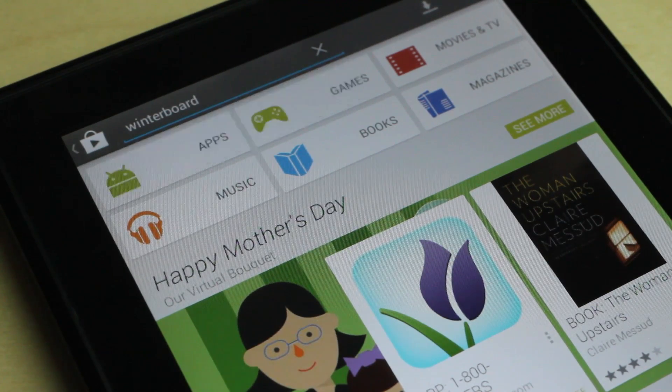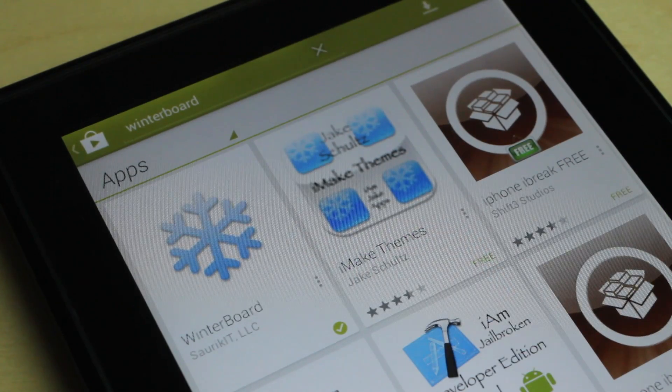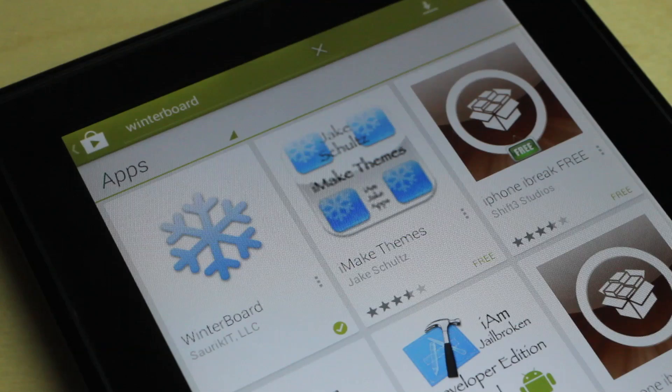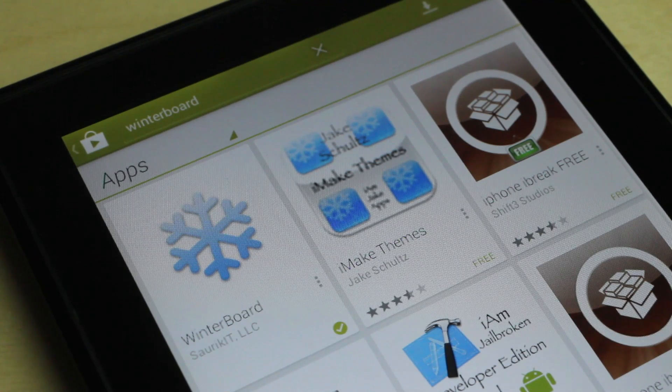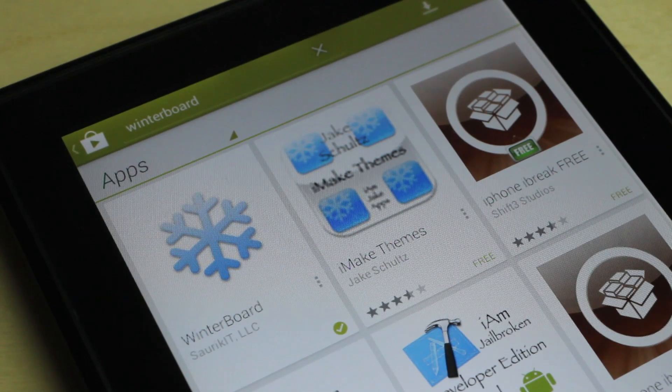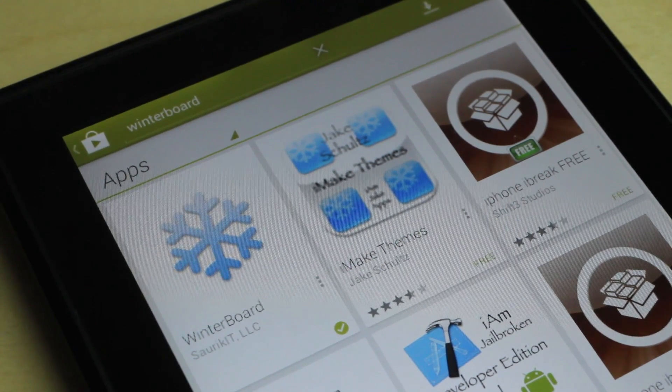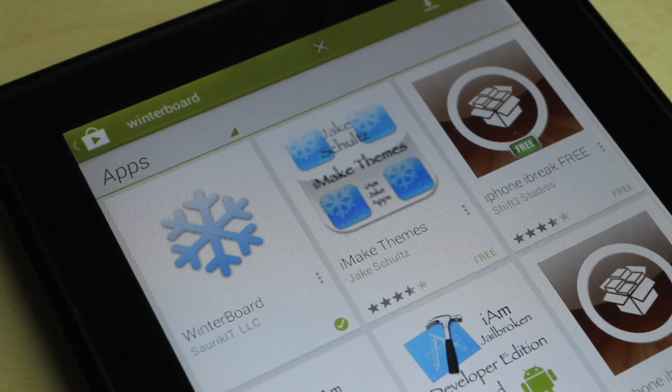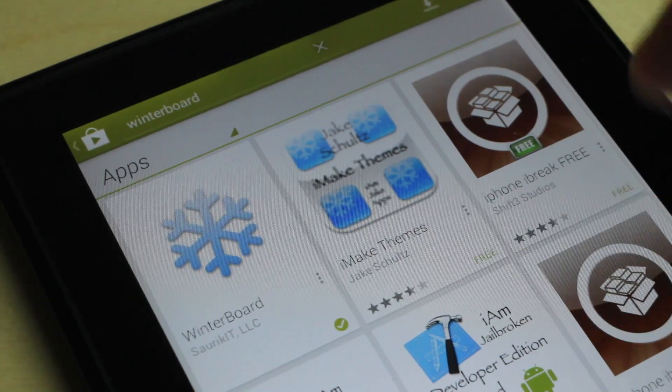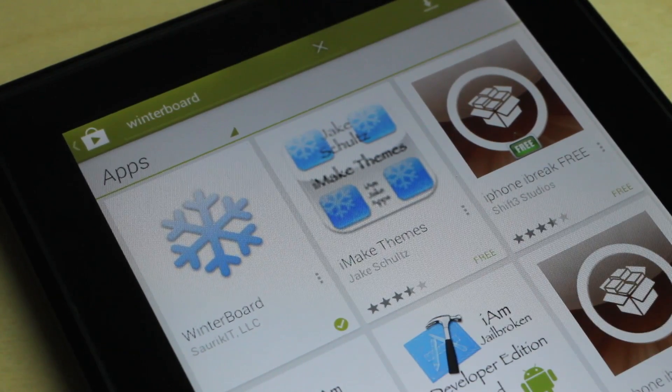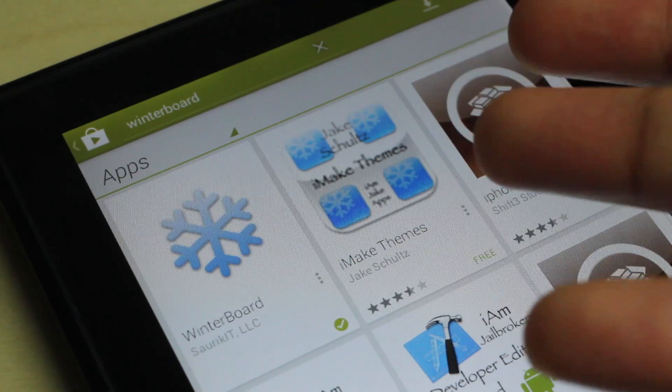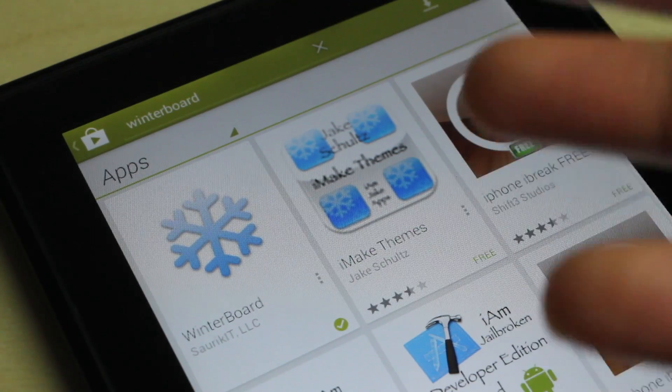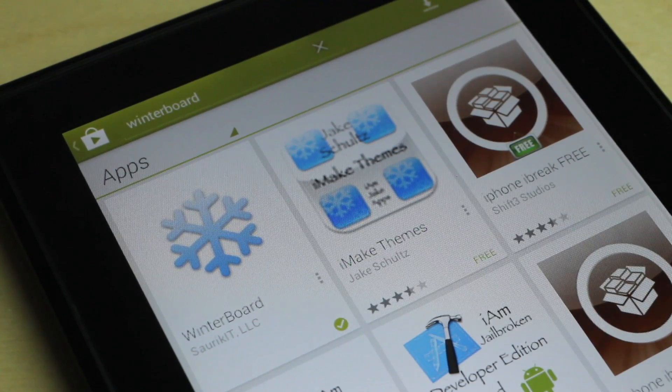So this is the legit Winterboard running on an Android device. Crazy, I know, but it's here folks. You can actually have jailbreak extensions, Substrate extensions, jailbreak apps and tweaks on your Nexus or whatever device you like to use, courtesy of Cydia Substrate on Android.